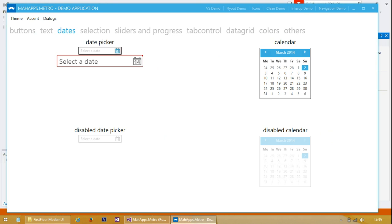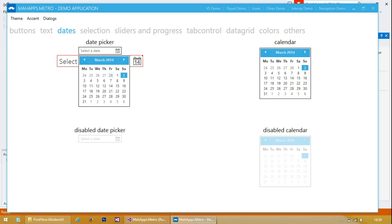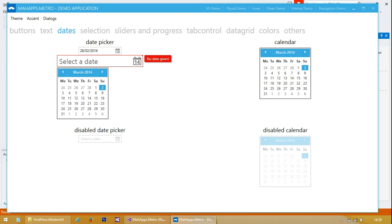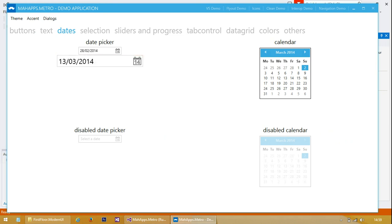We've got a date picker. This one seems to have validation on it as well, which is quite a good feature.